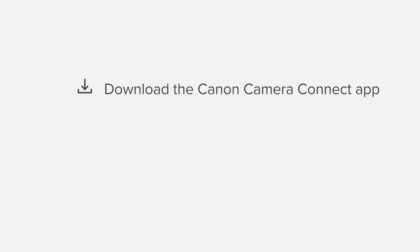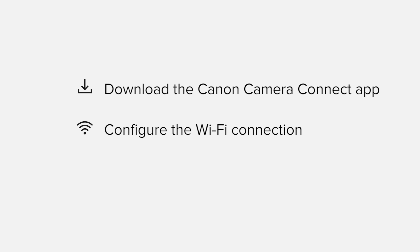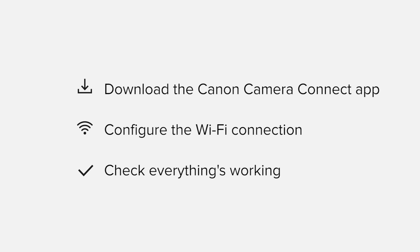We'll start by downloading the Canon Camera Connect app from Google Play before configuring the Wi-Fi connection. Finally, we'll go through the basic features of the app and make sure everything's working as it should. All up, it should take about five to ten minutes to get up and running.